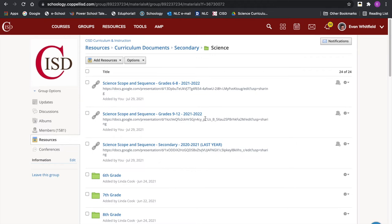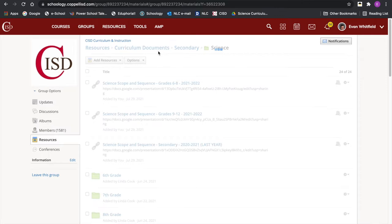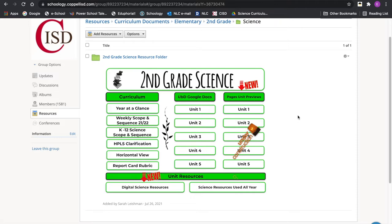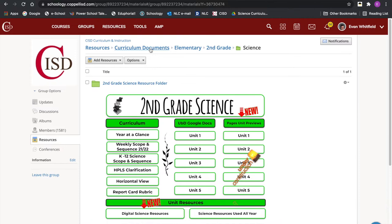I want to walk through that with you. This does not look as fancy as the elementary landing pages — I just want to give you a sneak preview of what that may look like for you someday. As an example, in second grade it'll be much more visual and user-friendly. For now, we are looking at a major curriculum document update coming for the 2024 school year.